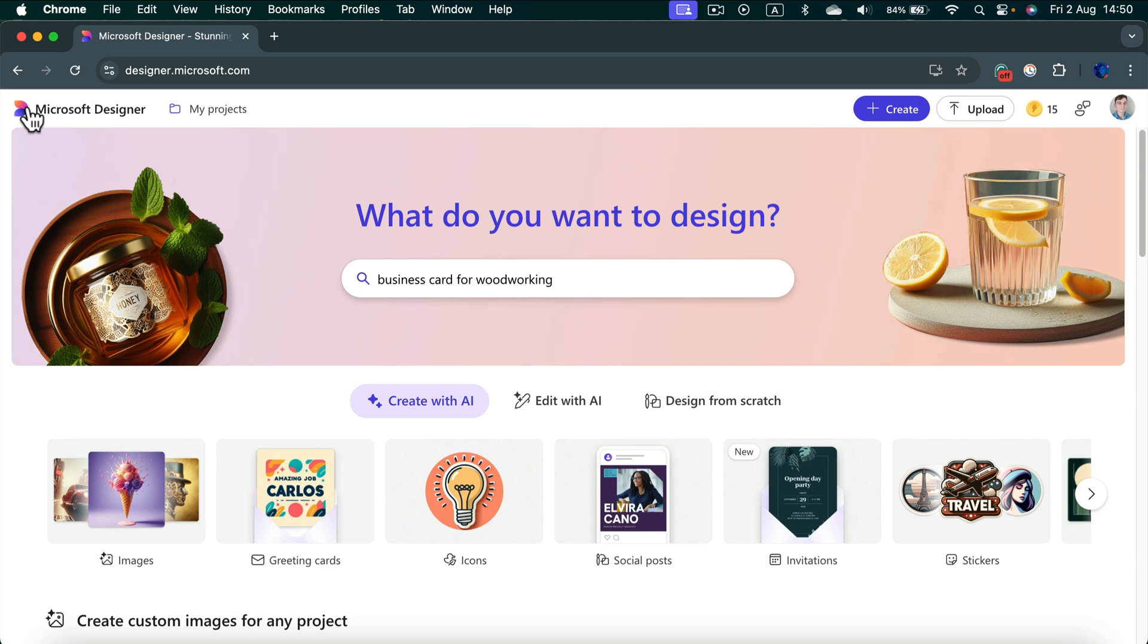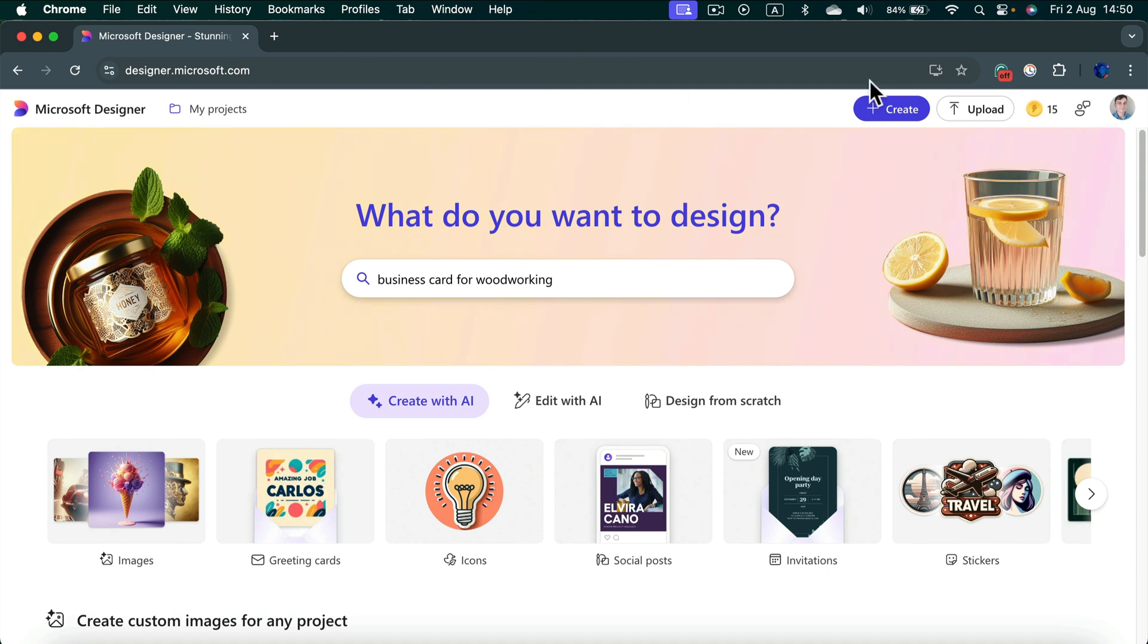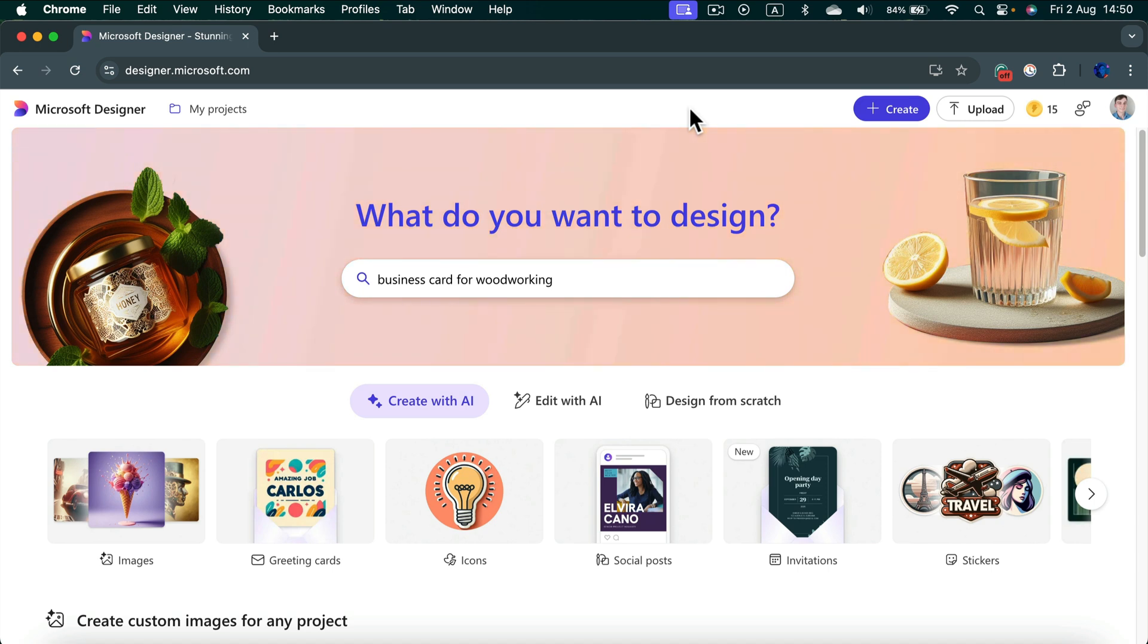So you simply need to head to designer.microsoft.com and you will have to log in to a Microsoft account. This is the same OneDrive account you may have already or maybe Office 365 account. That's the very same account.